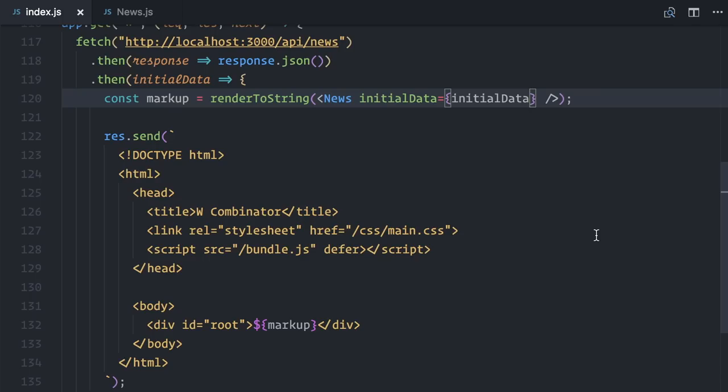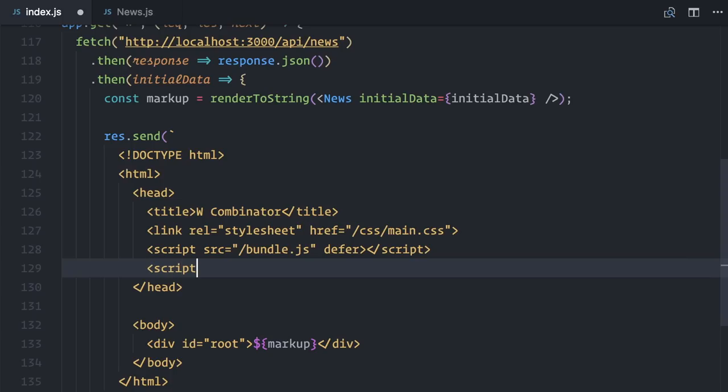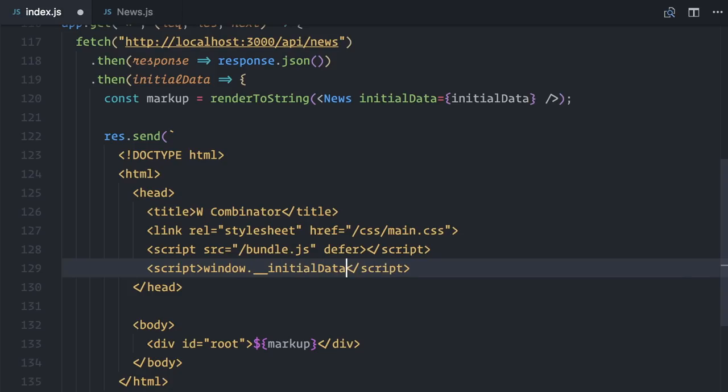There are quite a few possibilities here. The simplest is just to open a new script tag on the HTML that I'm sending to the browser and add a global variable. I'll call it window.__initialData. And it's going to be equal the same array of news. Let me stringify it.